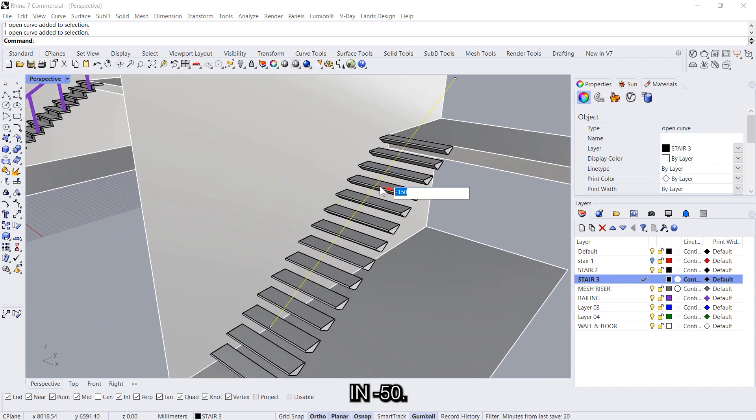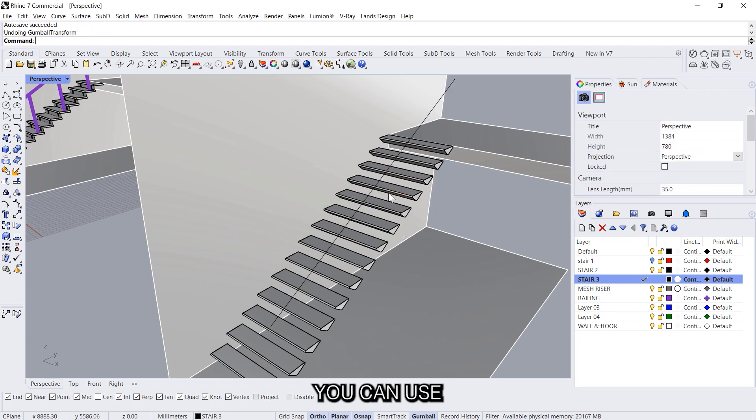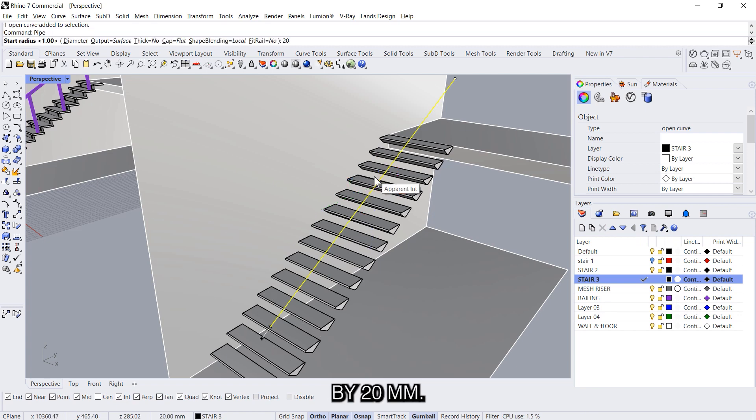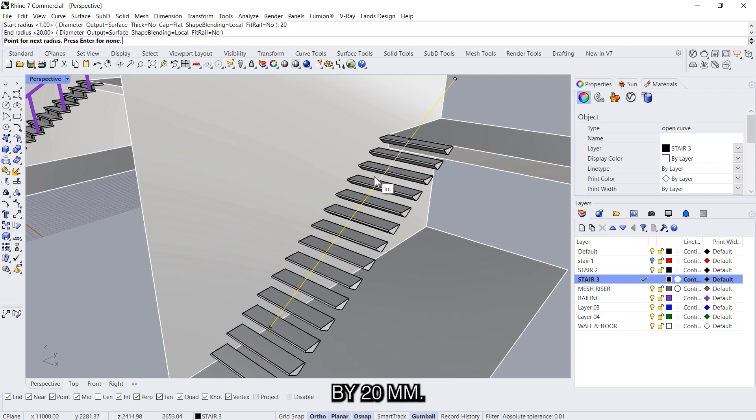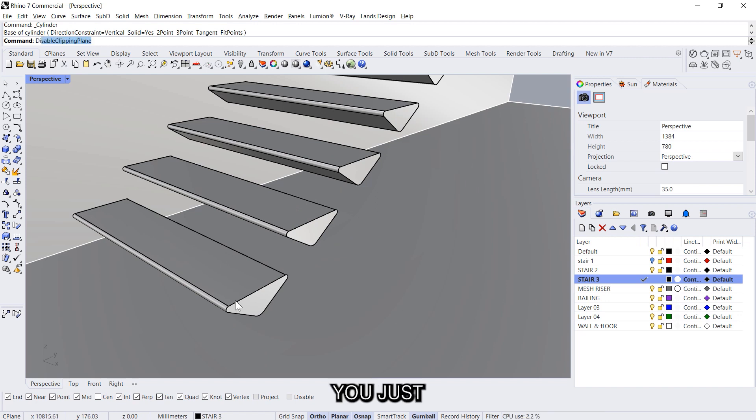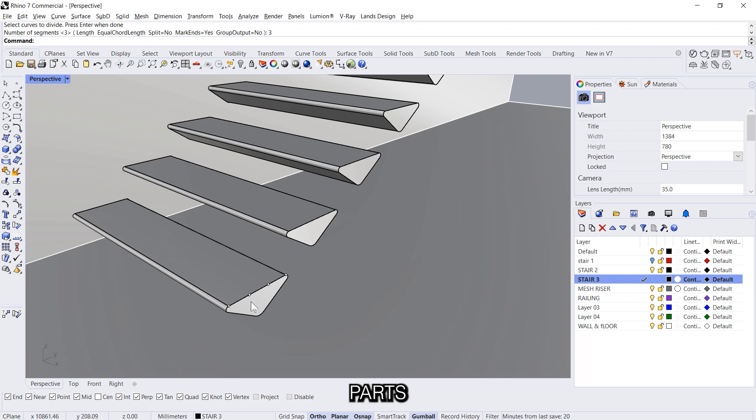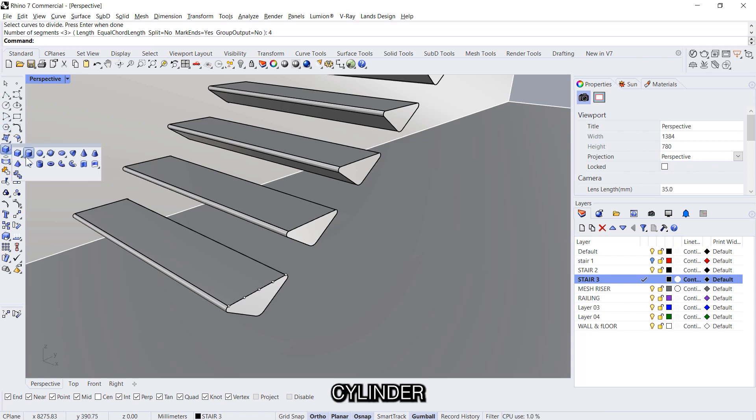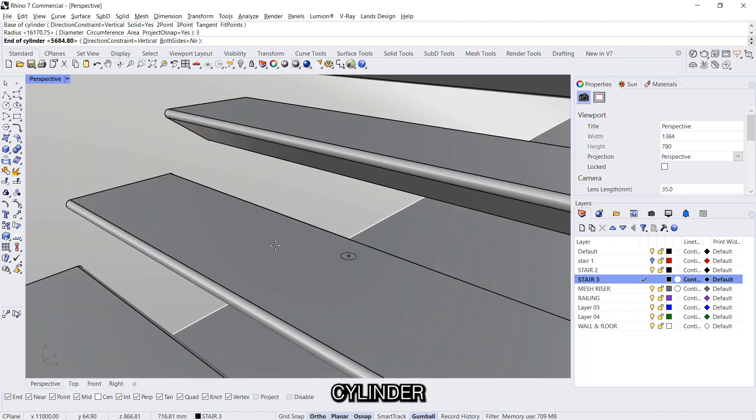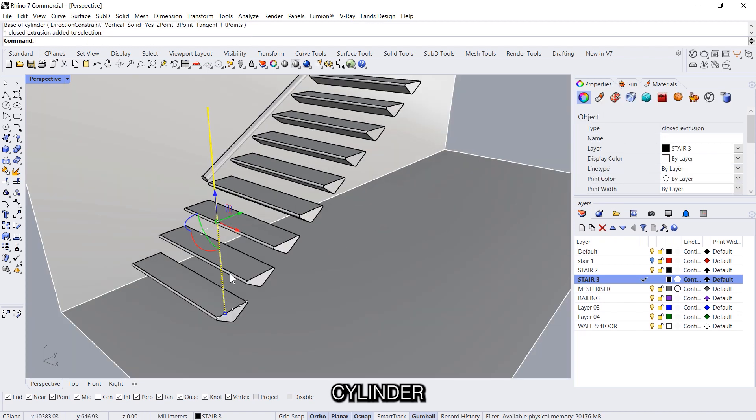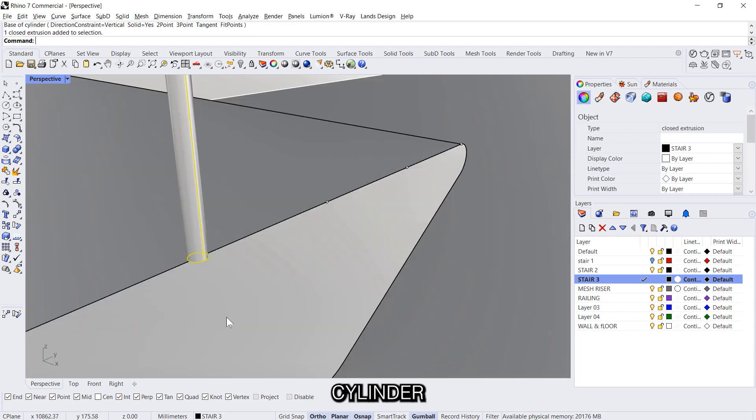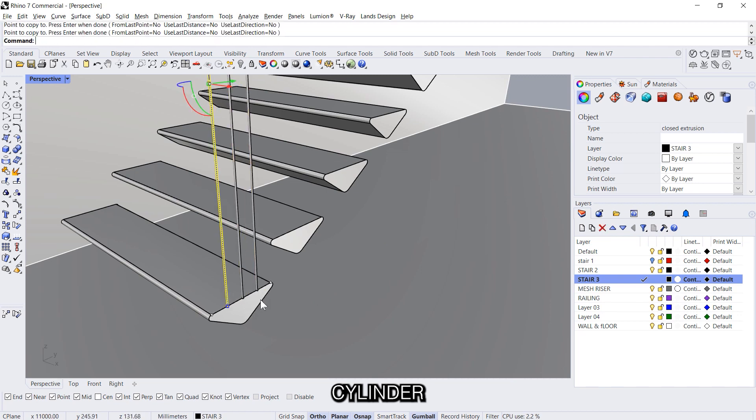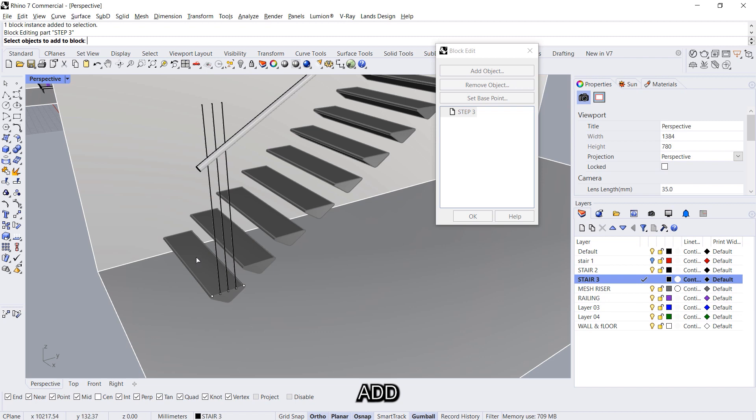Move it in minus 50. Or this time we can use a pipe, pipe 20 millimeters. You just divide this segment into three parts. Or actually we need four parts, four parts, and then cylinder. Double click on the block, add objects.